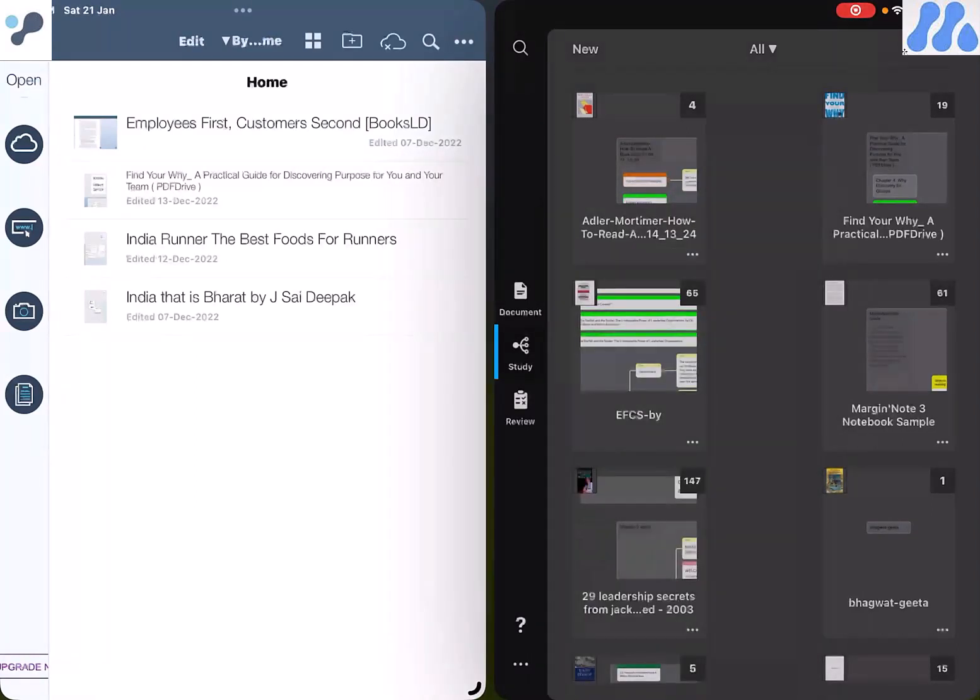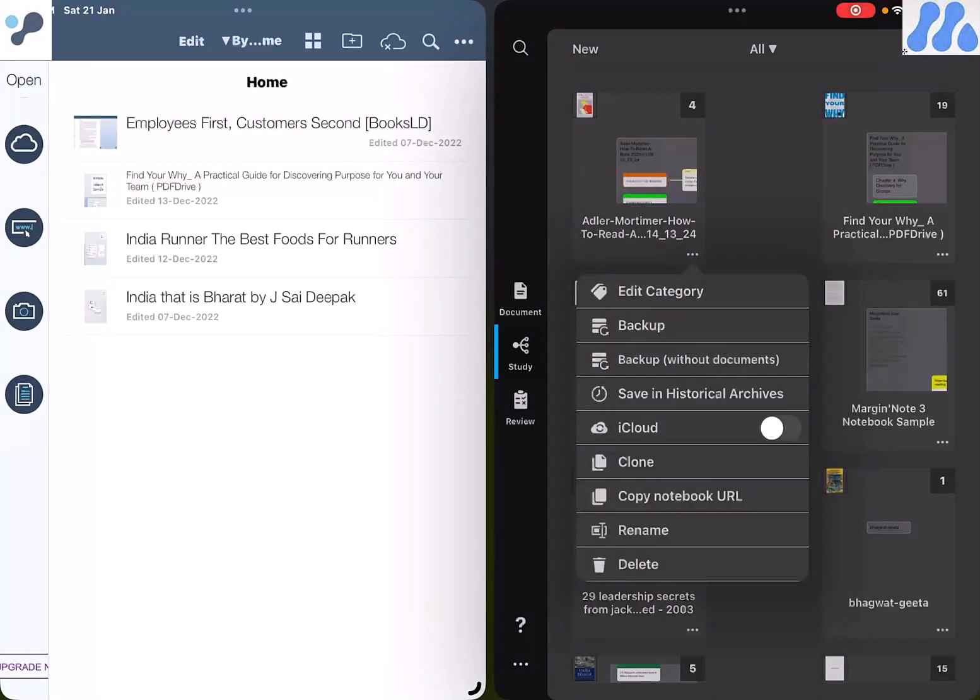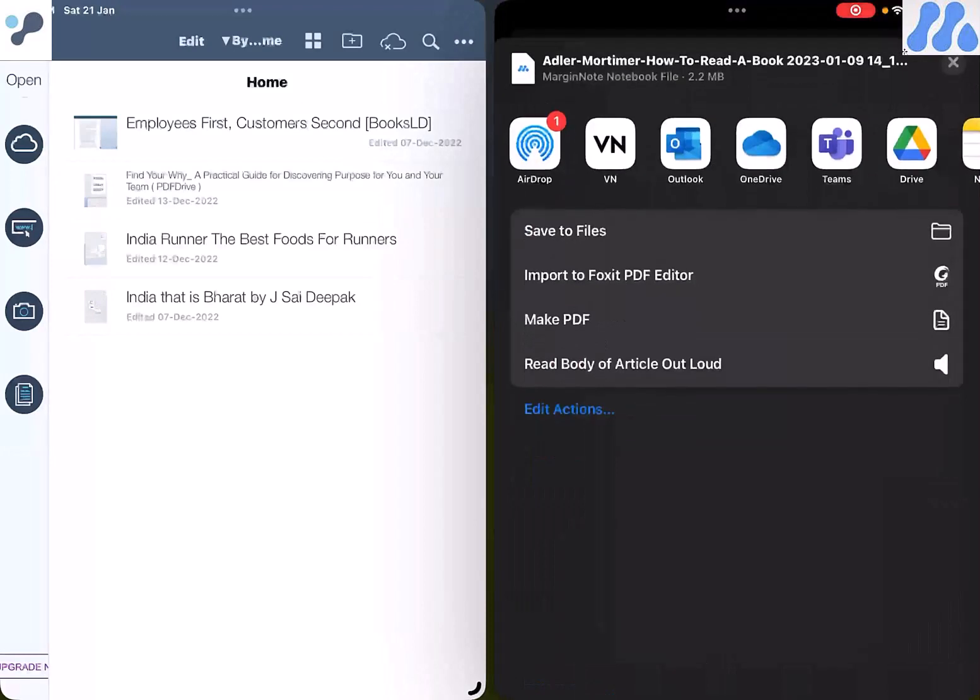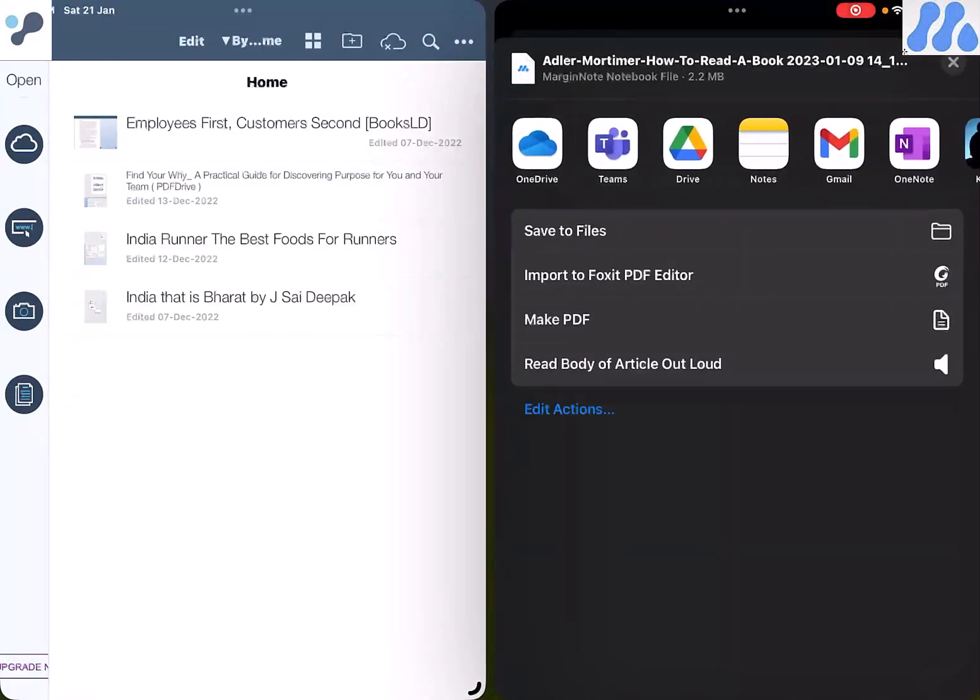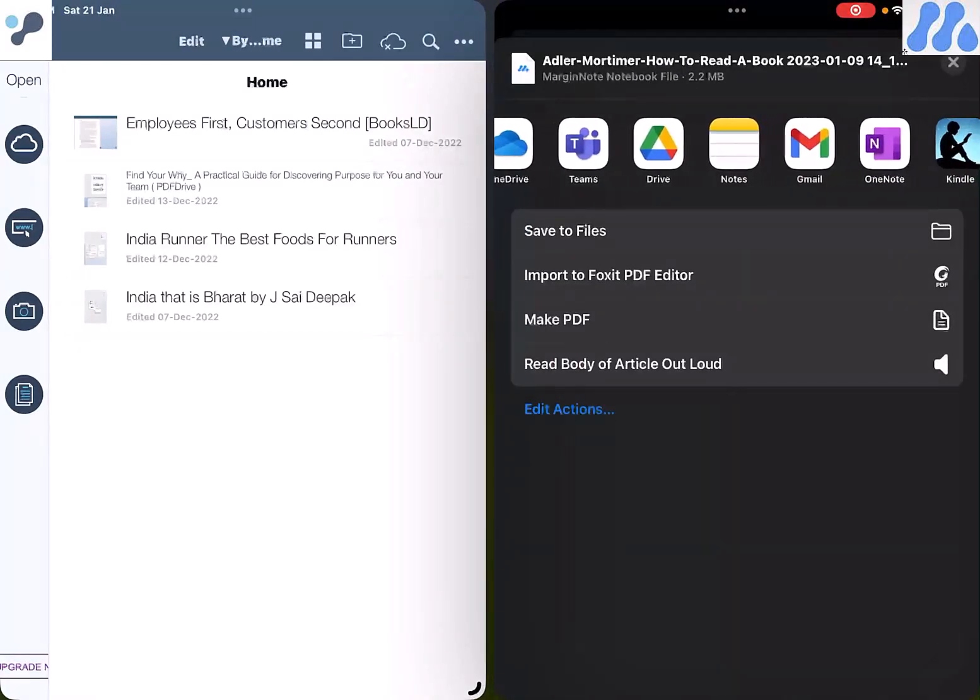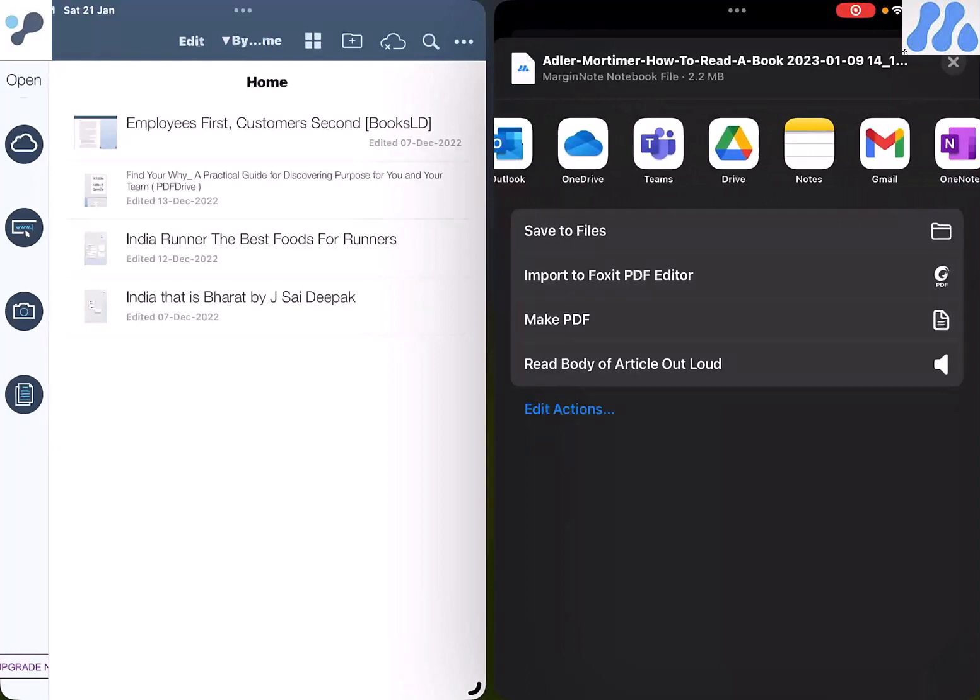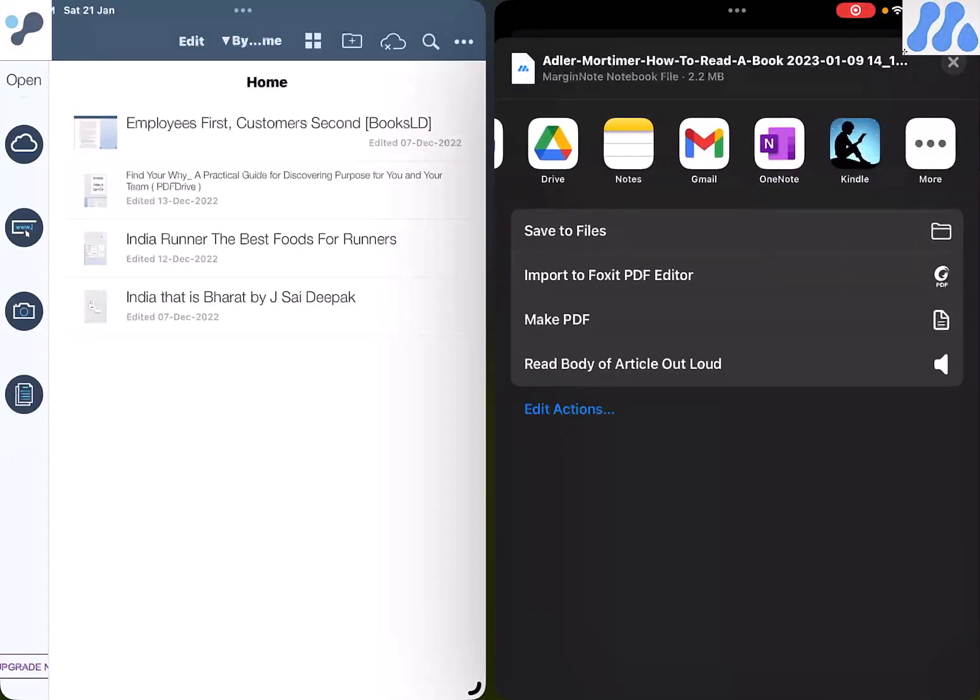The good thing about backup in Margin Note 3 is that you can backup to any application you choose, not just to cloud services. You can really just speak to any application you want and the application will backup to that.